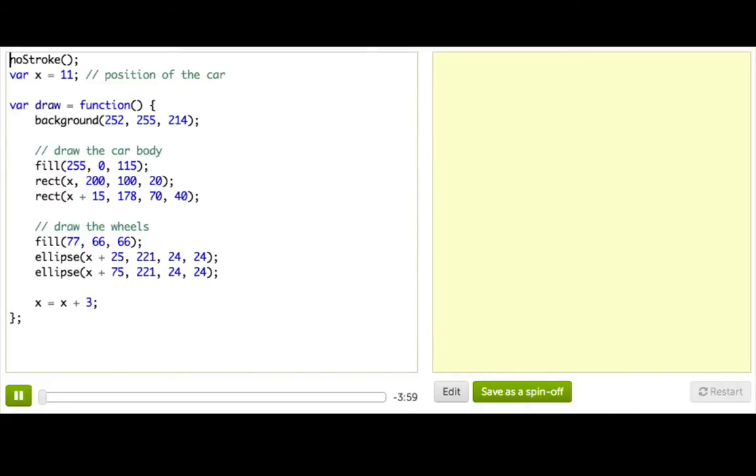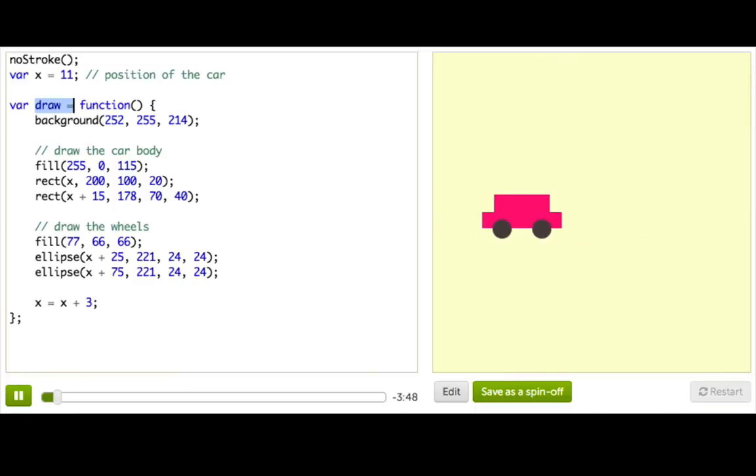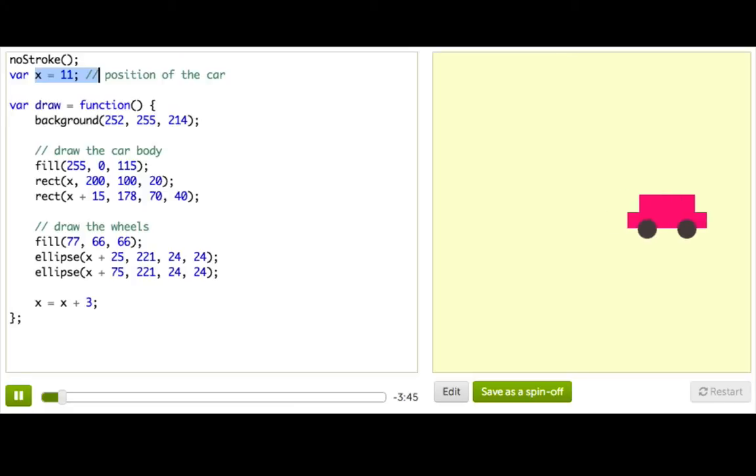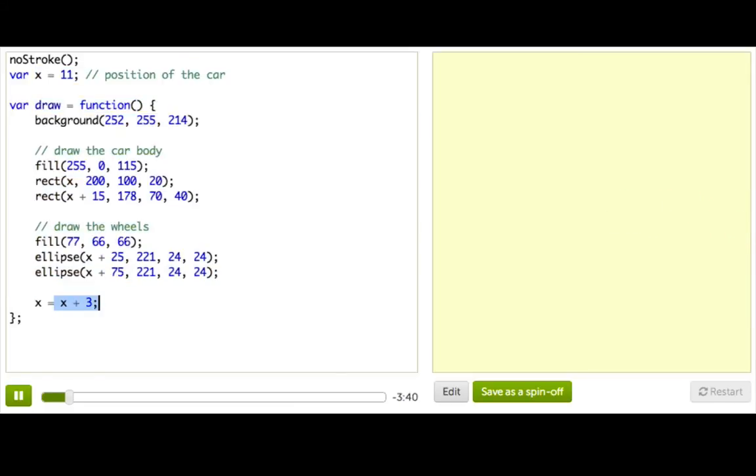At this point, you might realize that you've been defining a particular function every time you wanted to animate your program, the draw function. To remind you, here's our animated car program. We have var x equals 11, which is the initial position of the car, and var draw surrounds all of our drawing code, and then we change x by 3 each time.